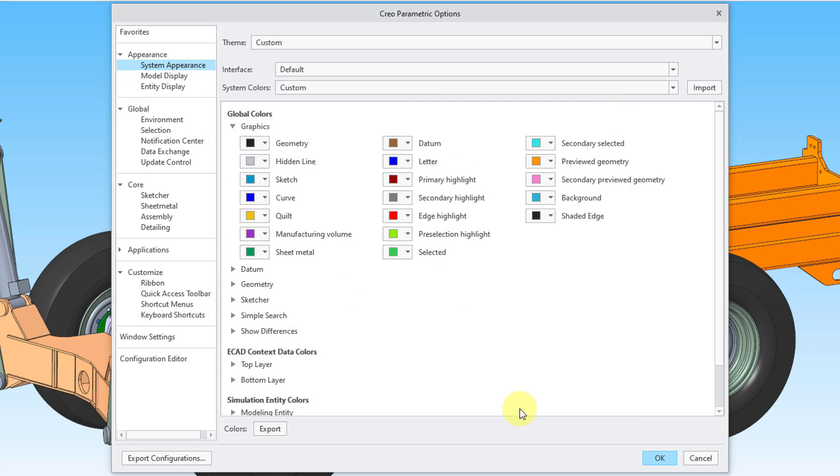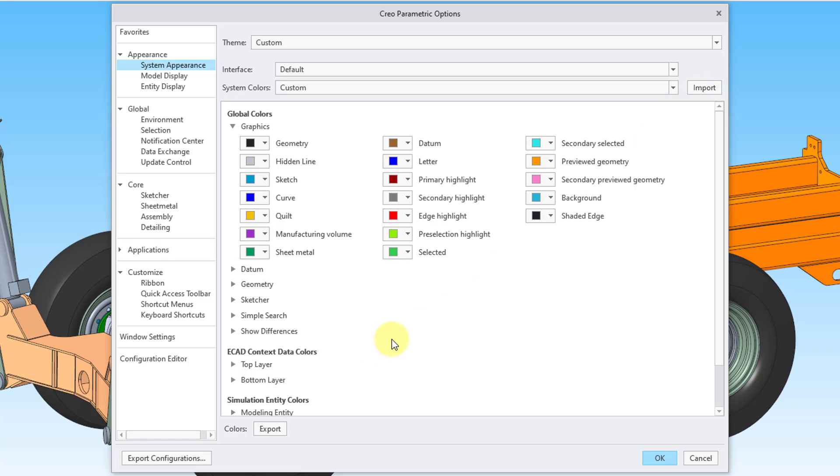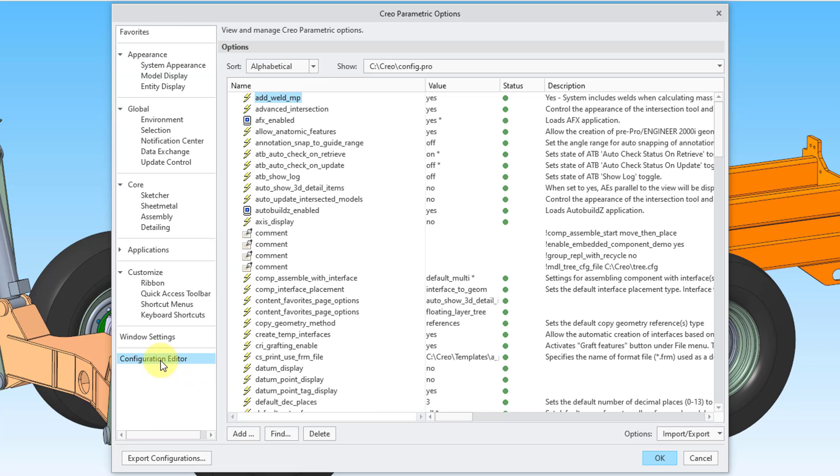If you save your own system color file, you do have an import button up here that you can use to load it in manually. But again, you probably want it to be read in automatically every time that you launch Creo Parametric. The way that you do that is by going to the configuration editor and you want to set a config.pro option.